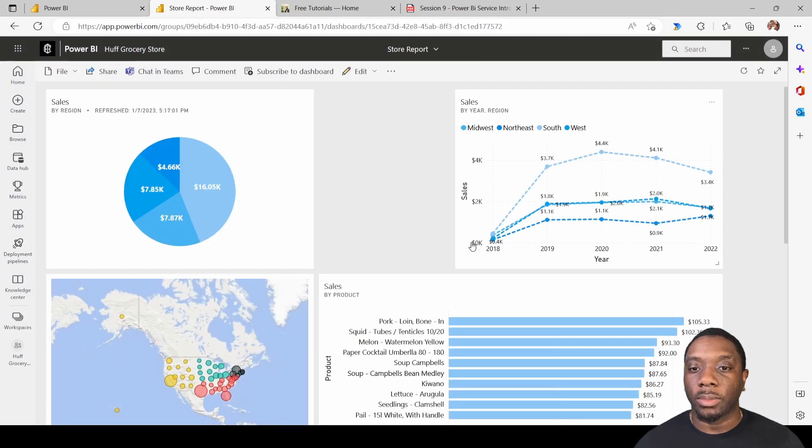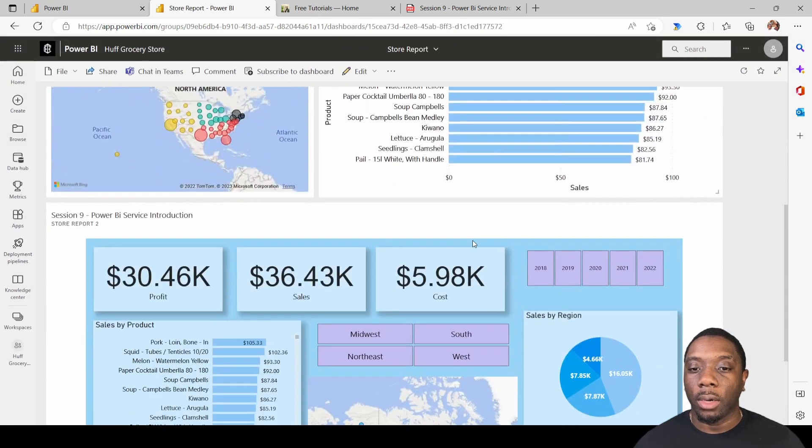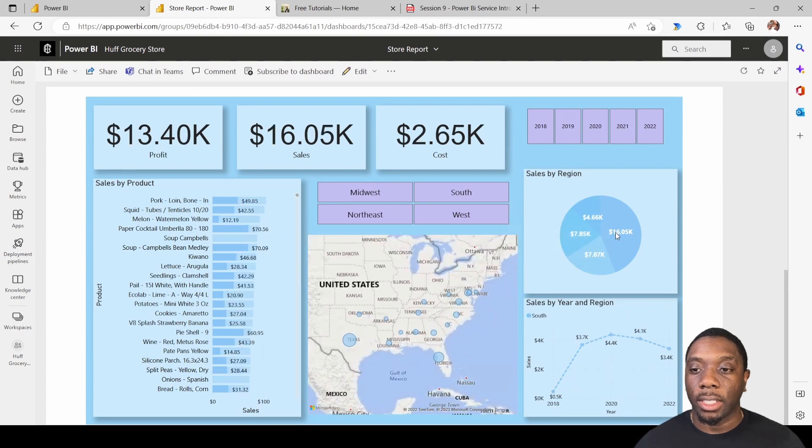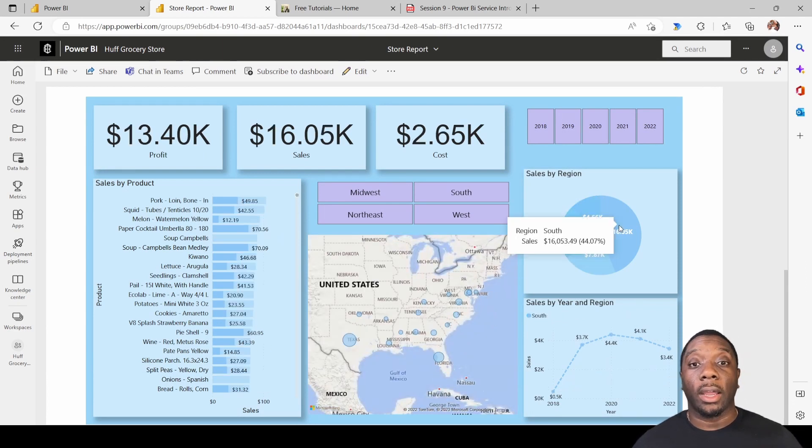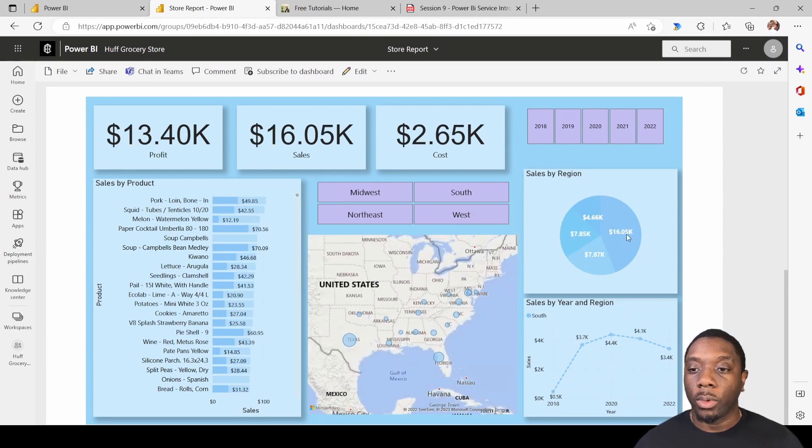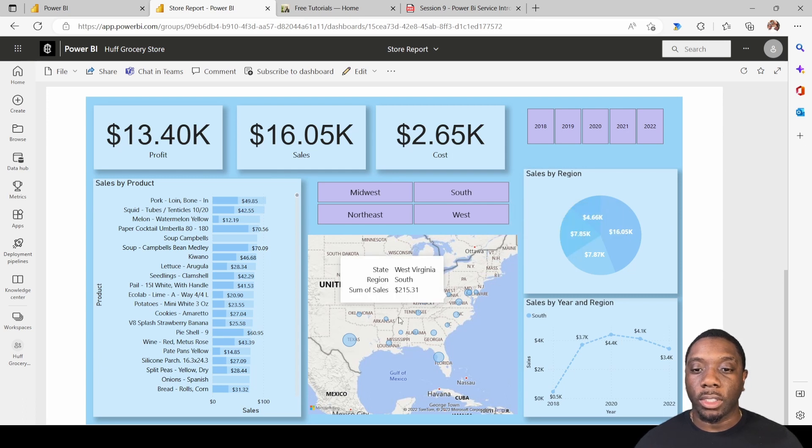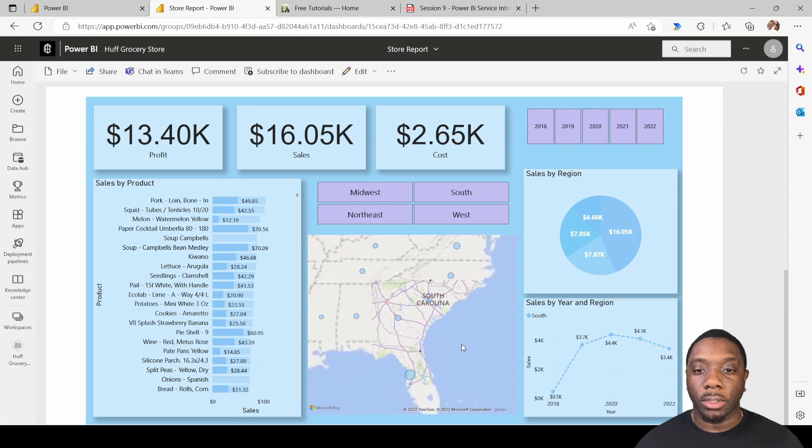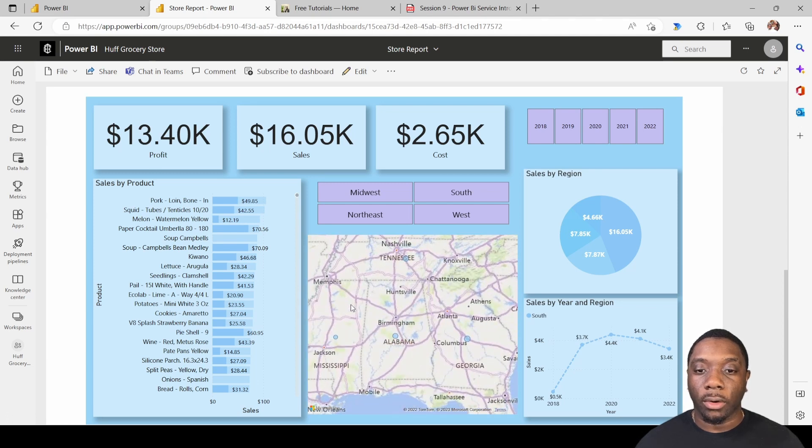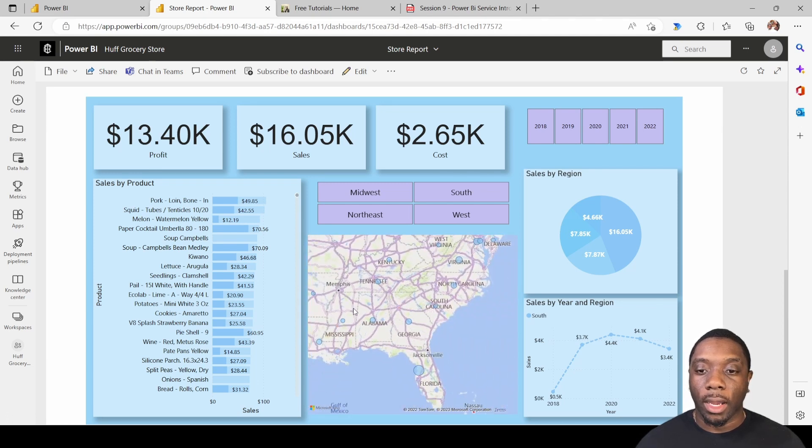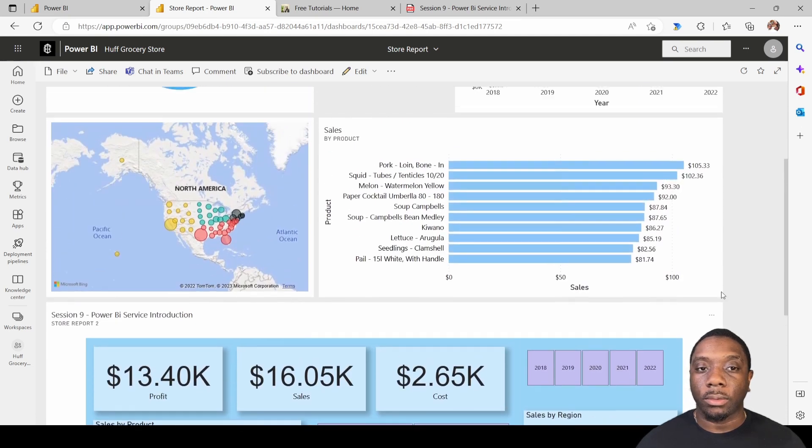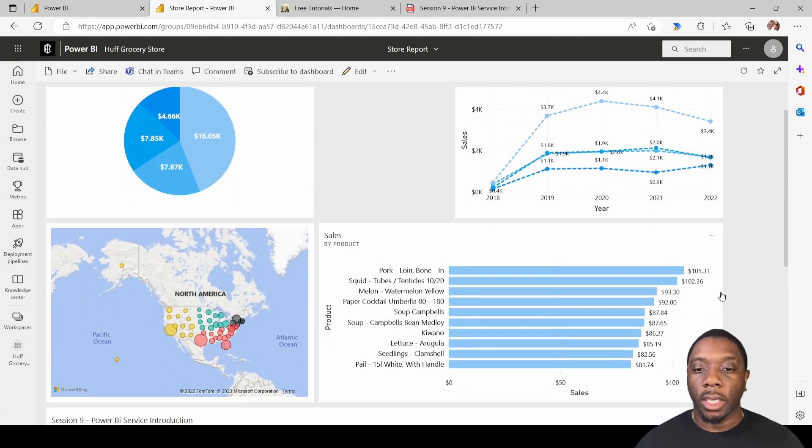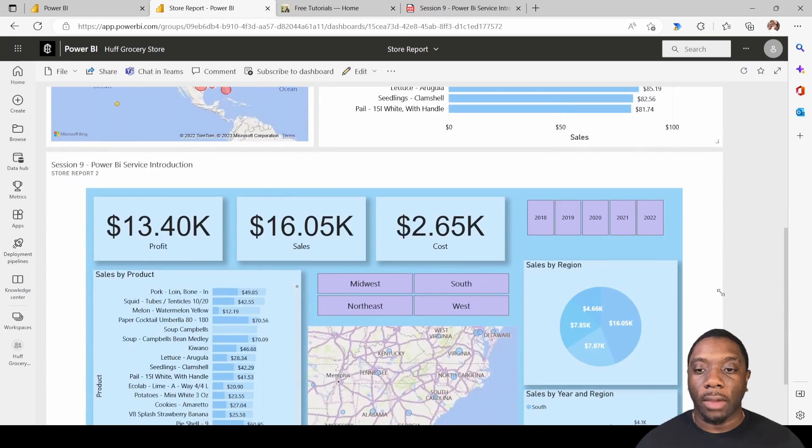And now we can scroll down here and select into our actual visual. So now when we select the south region we see all the bubbles pop up for the south region and we can also interact with our maps in our visual.